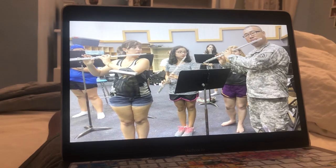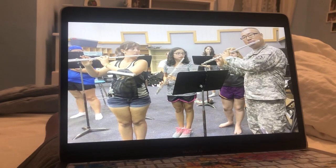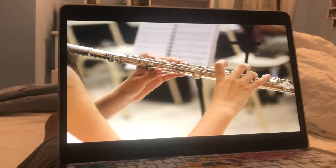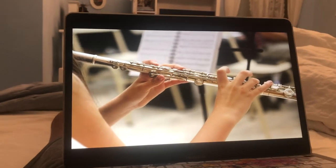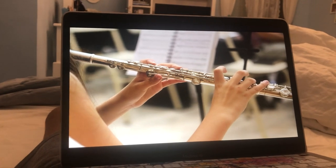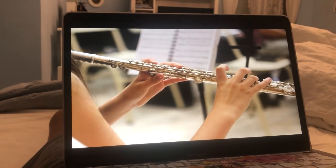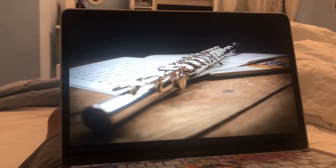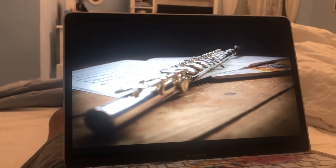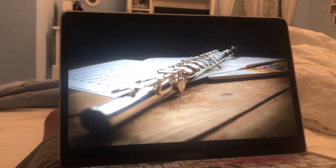F. Flute. A flute consists of a tube with a series of finger holes. The flute produces a sound from the flow of air against an edge. The flute is a musical instrument of the woodwind family.